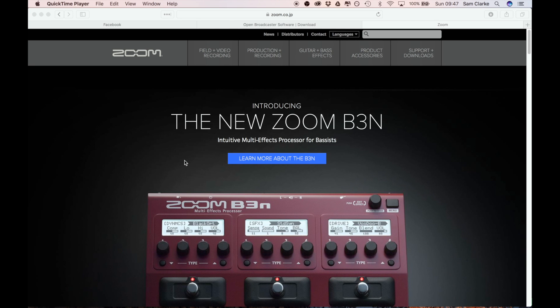Hi guys, it's Sam here and today we're going to do a quick video on how to set up your Zoom device - your Q2N, your Q4, your Q8, and your Q4N.